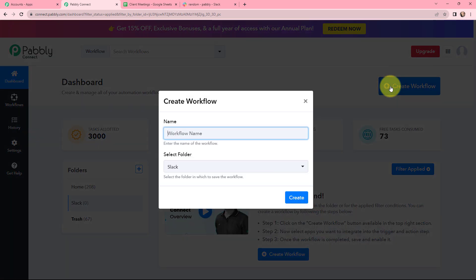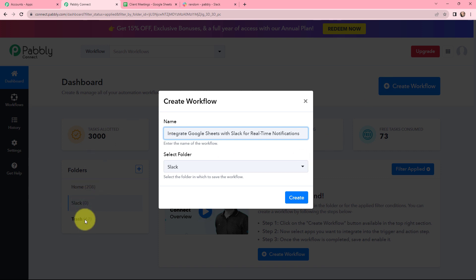In this dialog box, I need to give a name to my workflow. I am naming it as Integrate Google Sheets with Slack for Real Time Notifications. On the left hand side, these are the folders I've created before. I want to save this workflow in the folder named Slack. Now I'm going to click on Create.